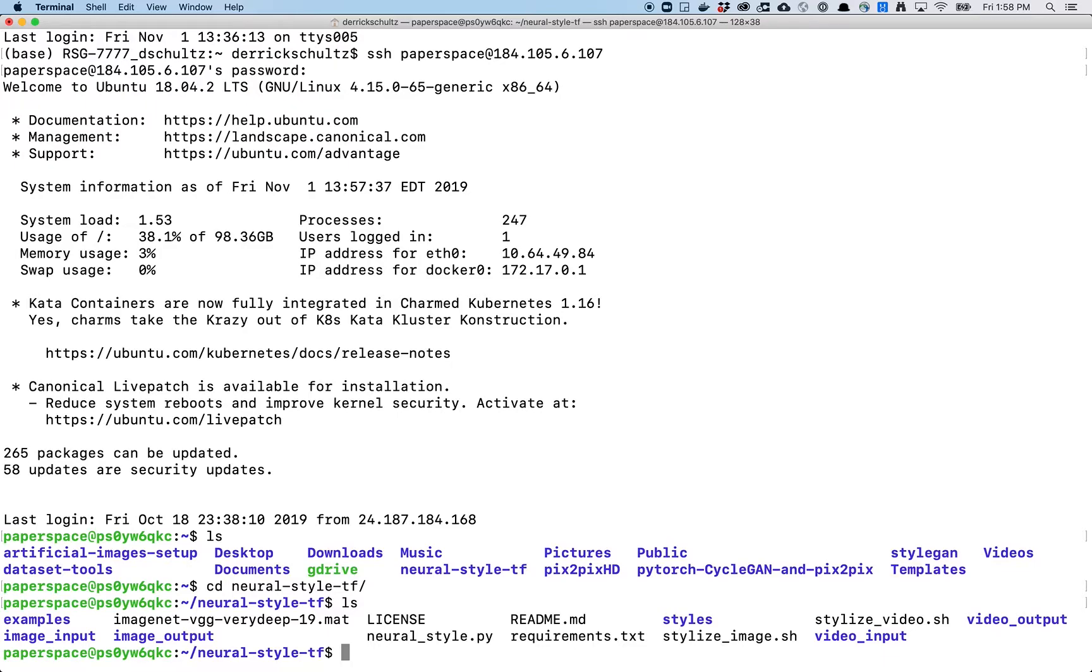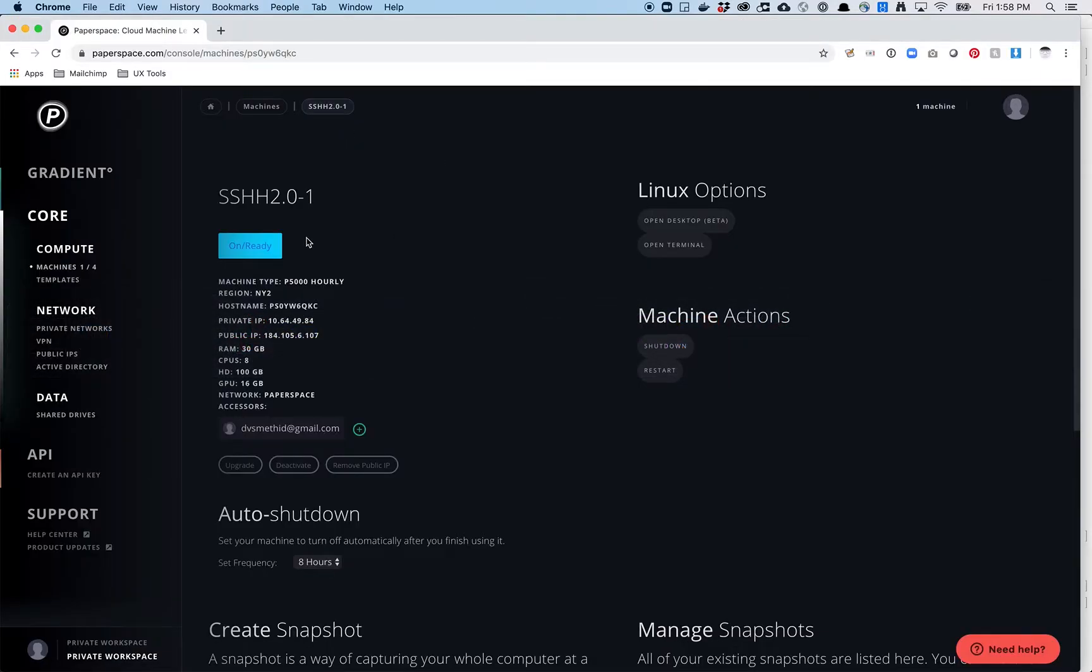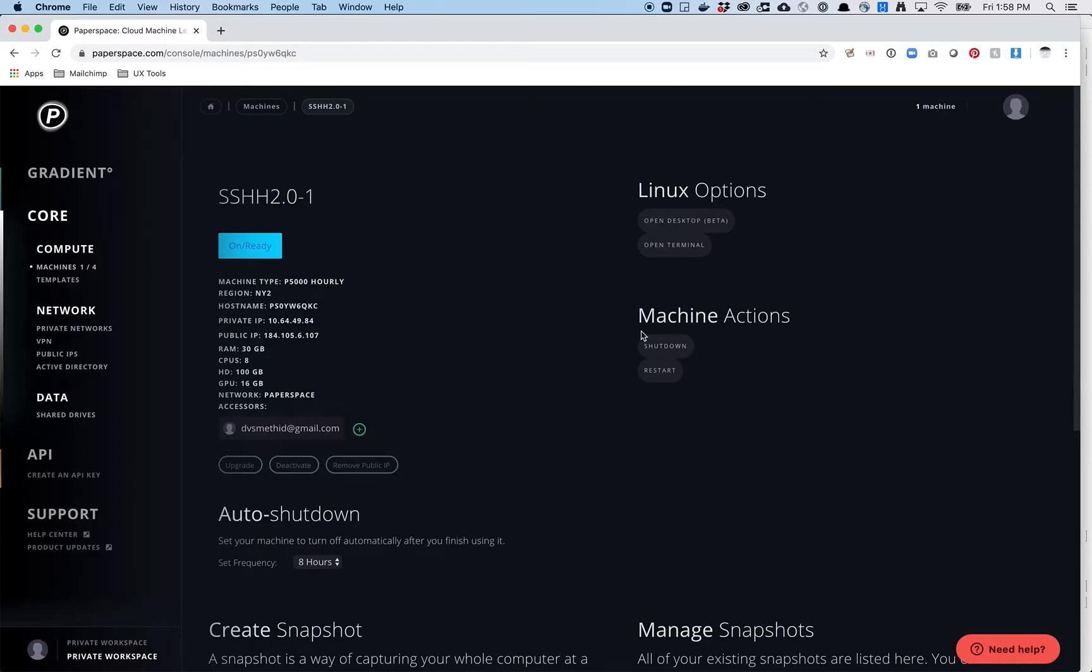So it's important to remember that while you're logged in, your machine is running. So it's charging you in this case, 78 cents a minute or 78 cents an hour. So while your machine is on in this blue state, your machine is being, you're being charged that money. It may not appear immediately in your billing account, but you are being charged for it. So the way to turn it off is to hit shutdown.